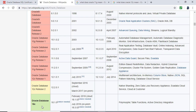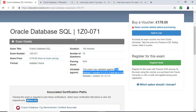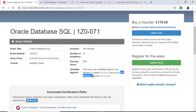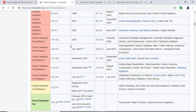So what does all of this mean for you? Well, two things. First, this exam is validated against 11G2 and 12C1, so you need to install at least one of those versions. You can also install later versions like 18C, which I'm going to recommend.